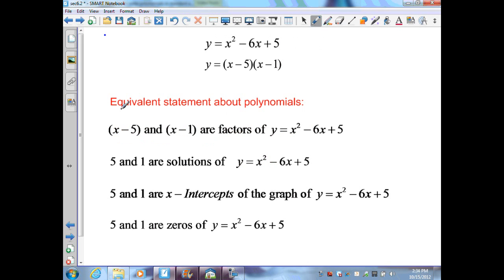We also have equivalent statements about polynomials — things that all mean the same thing. For example, the polynomial y equals x squared minus 6x plus 5, in standard form, factors into x minus 5 and x minus 1. Therefore, x minus 5 and x minus 1 are factors of this function. Solving gives x equals 5 and x equals 1, which are solutions of that function.